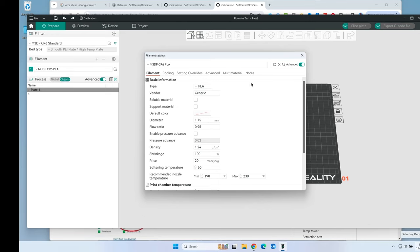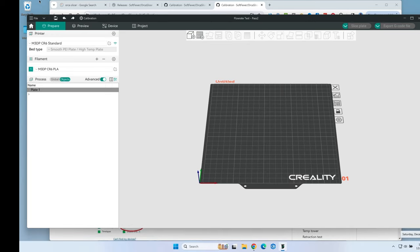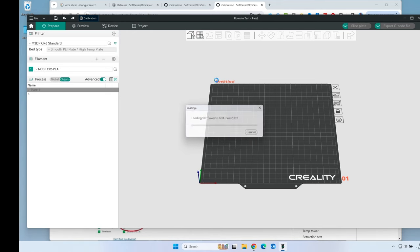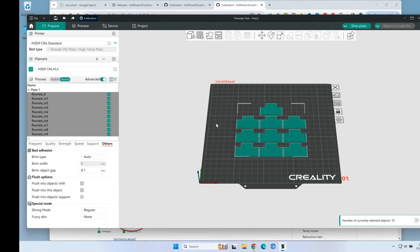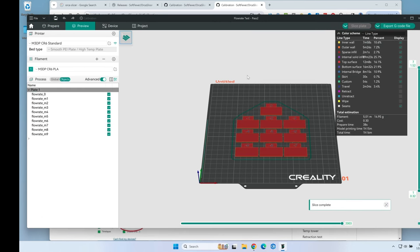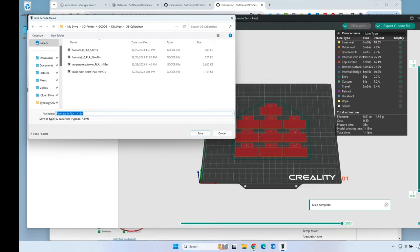I'm going to leave the flow rate as is and go up to calibration, flow rate, pass 2. Make sure I'm on my CR6. Let's slice this and export it to send to the printer.